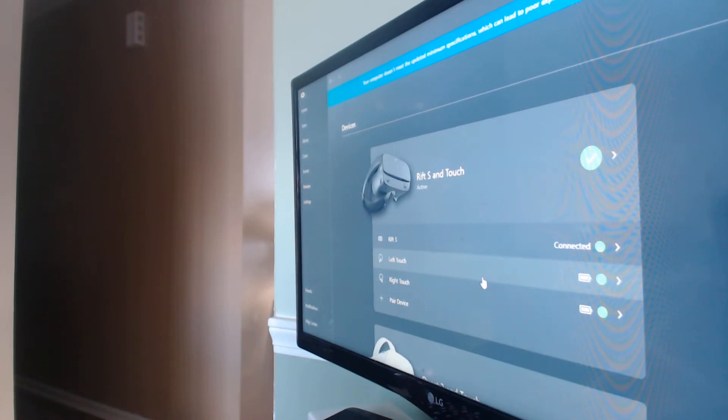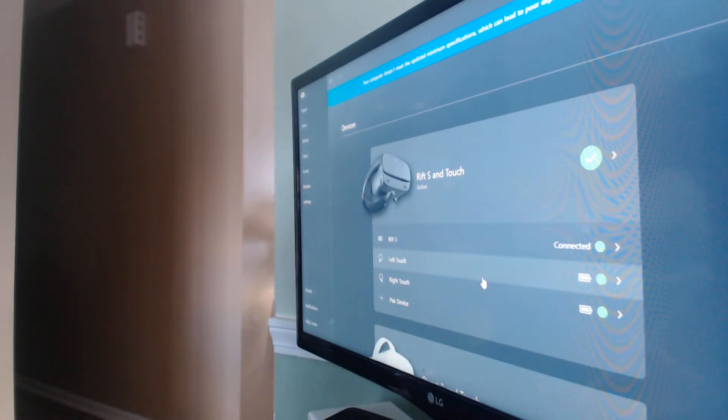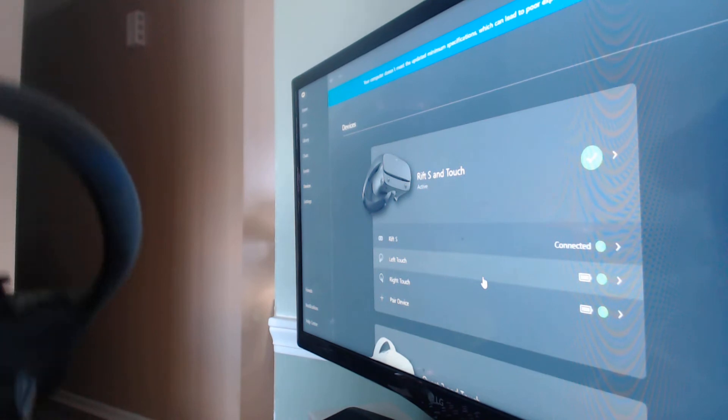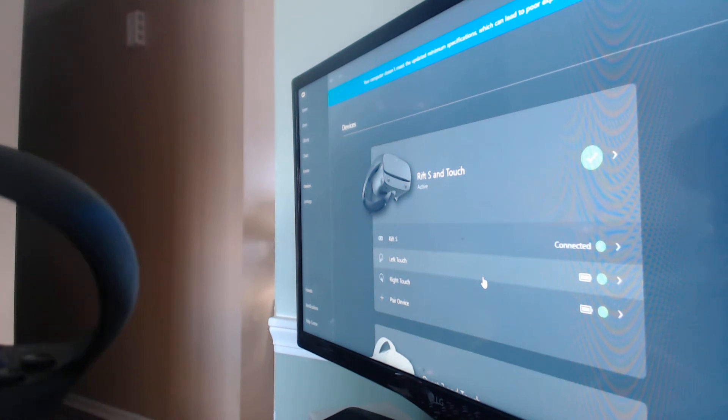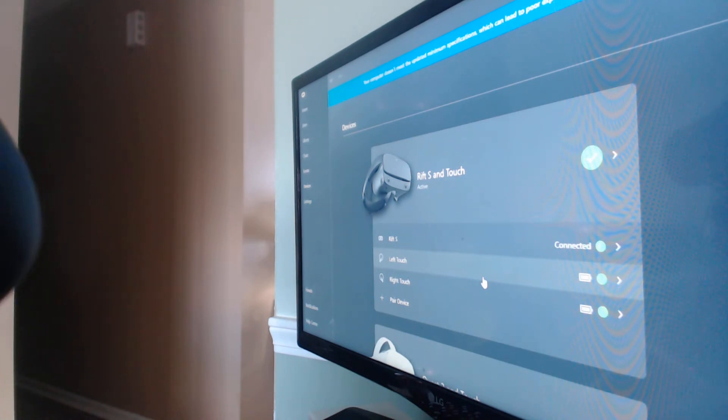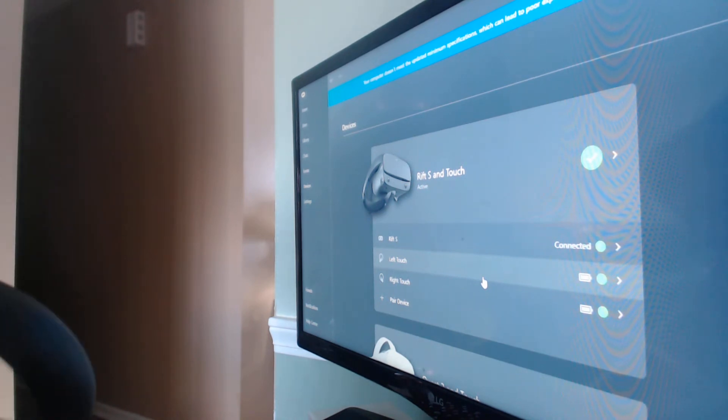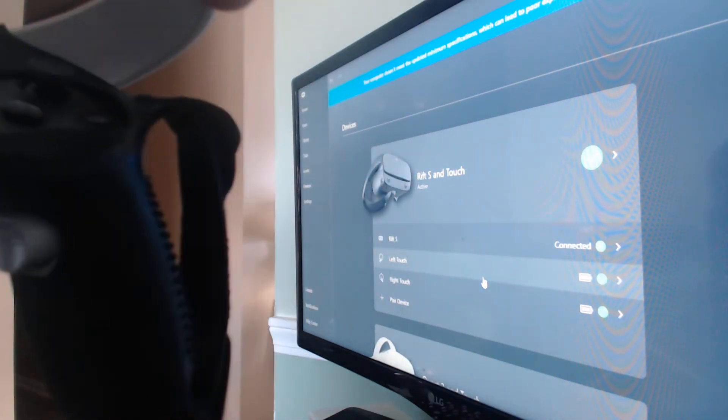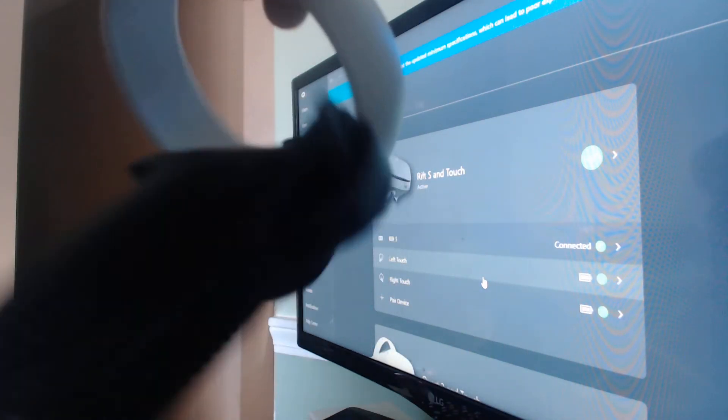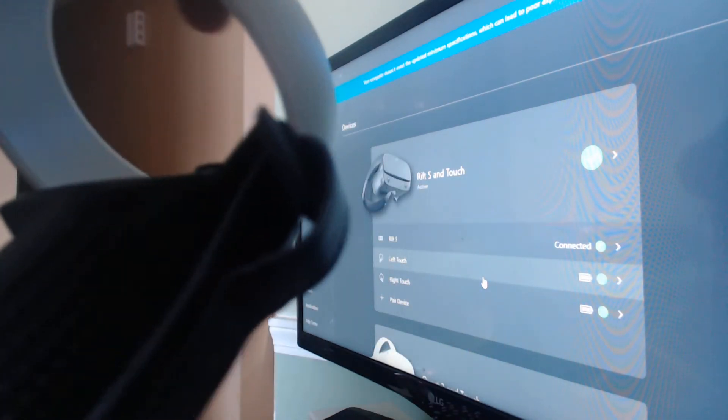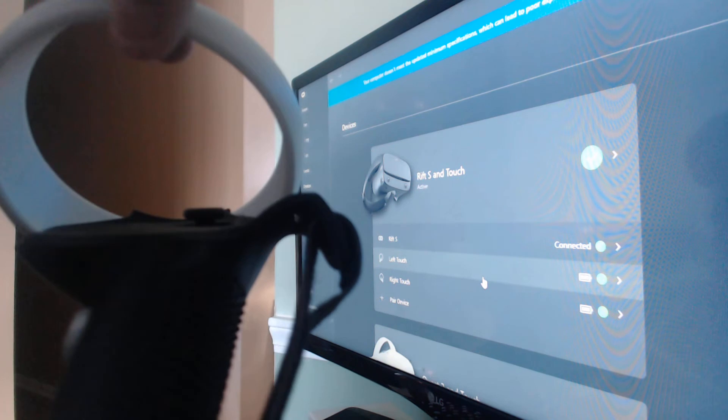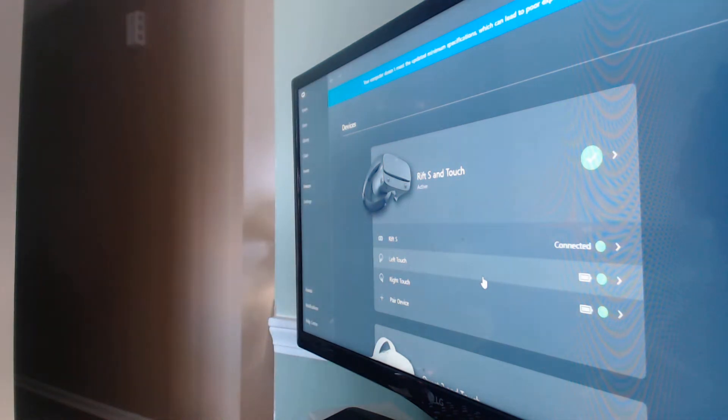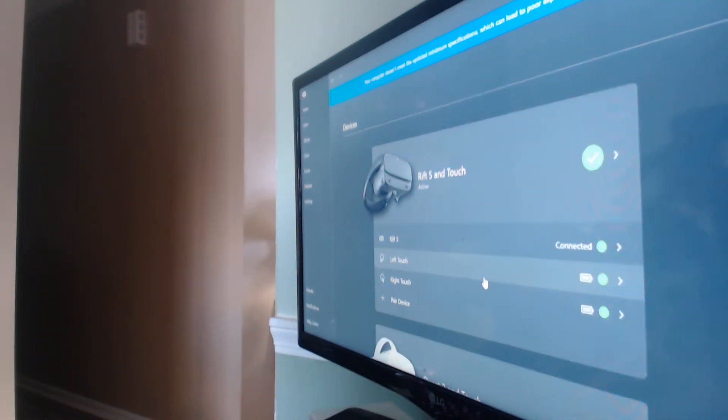Here are the controllers. Here's the Rift S slash Quest controllers, and here's the Quest 2 controllers. I got a special grip for it. The Rift S controllers definitely feel a lot better.